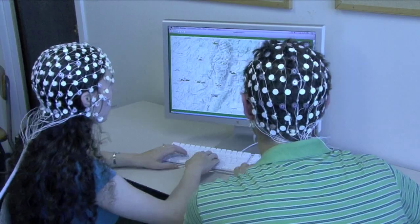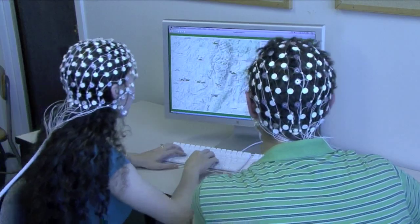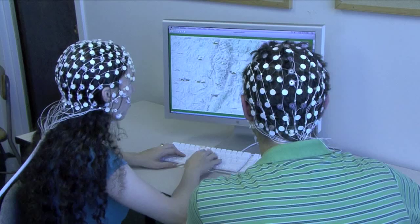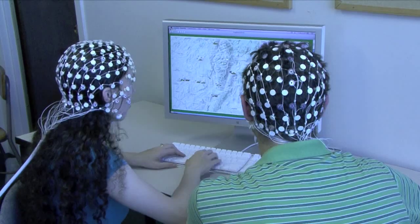Once the net is in place, participants perform the experimental task as normal, and their waveforms are recorded.